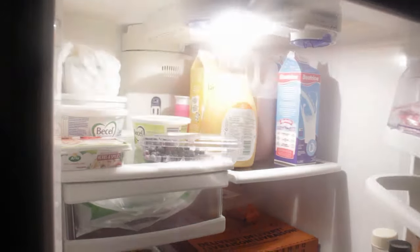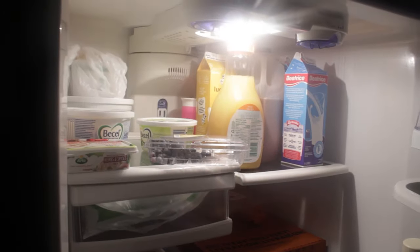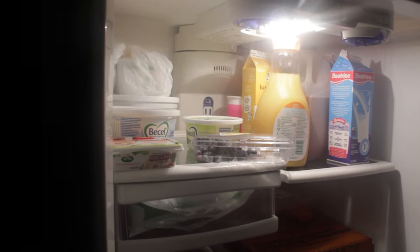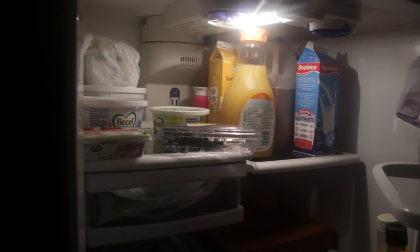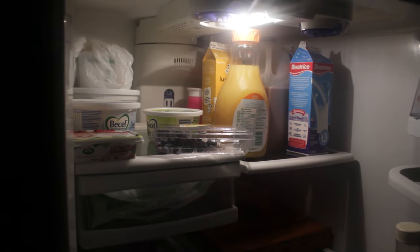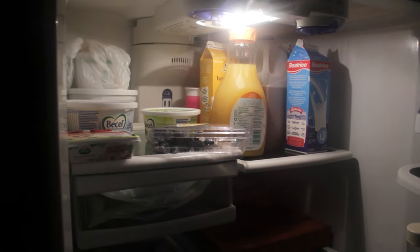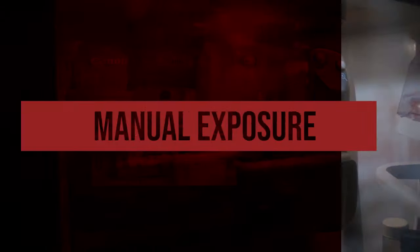On automatic, you can see that as I open the door, the camera adjusted for the change in exposure automatically, but it was quite jarring. In manual, it was really dark on the outside, but as I open the fridge door, it looks nice because I manually adjusted the settings to be exposed for the light on the inside.